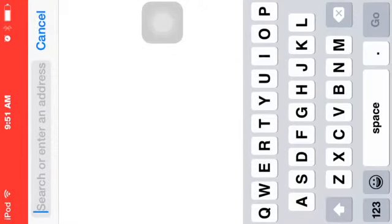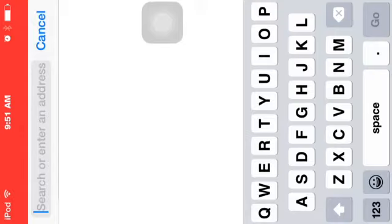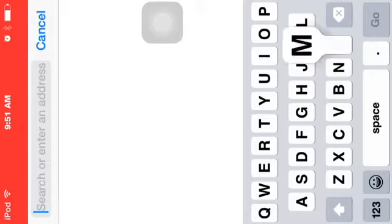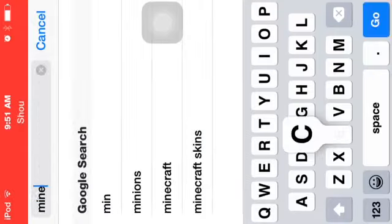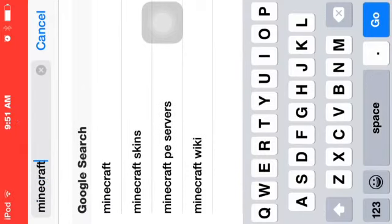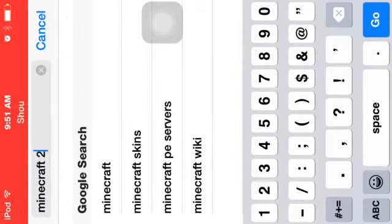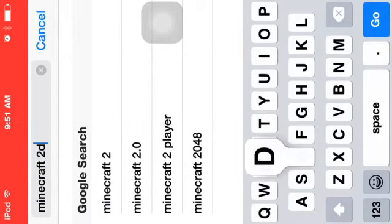And then once that downloads, it'll bring you to a browser. And what you want to search up, say like you want to search up a specific intro, search that up, but I'm just going to search up Minecraft. It has to be 2D, or else it looks really bad.